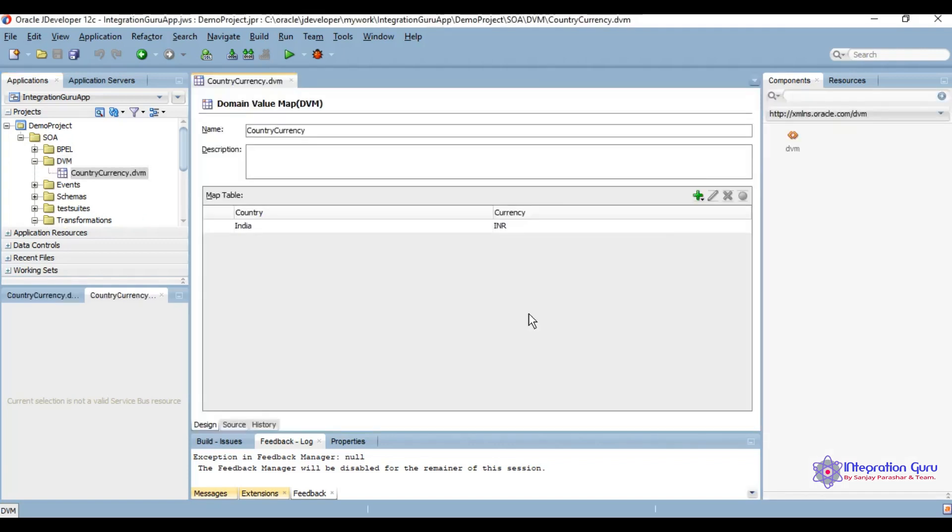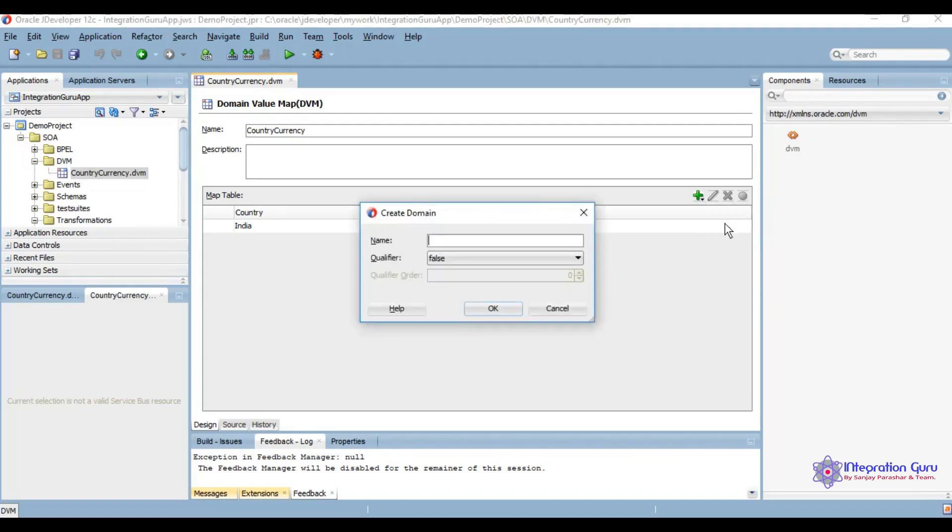Let's save it. This is how the DVM looks like from UI. We are going to add one more domain here which will work as a qualifier. Qualifier is an extra check on the basis of which you will be getting your value. Let's say it's status.